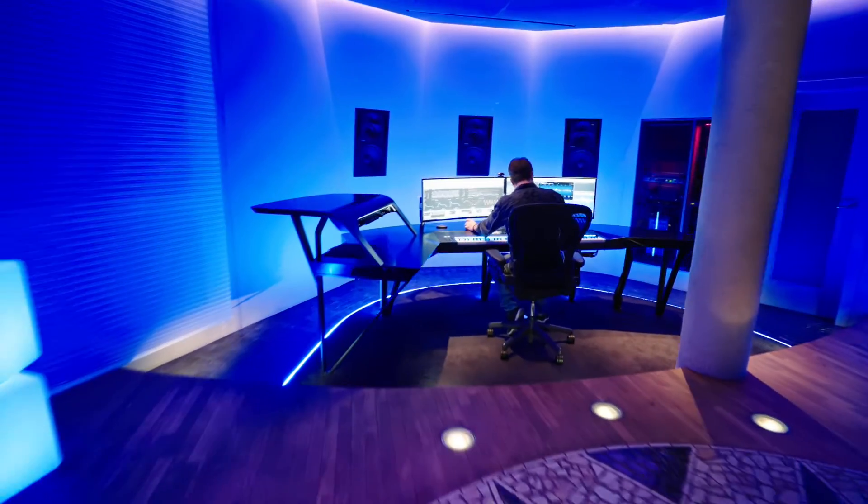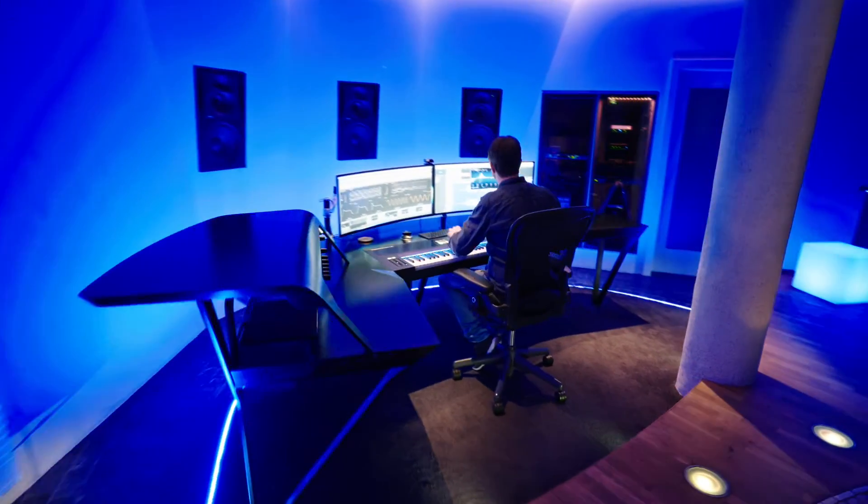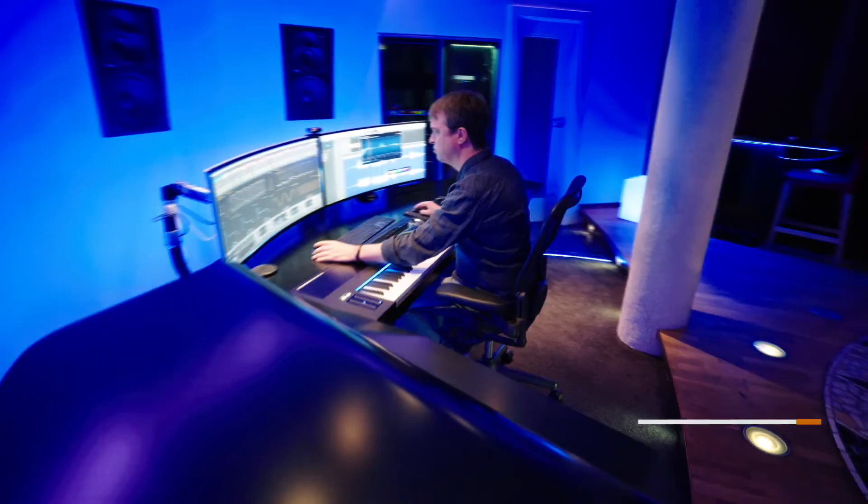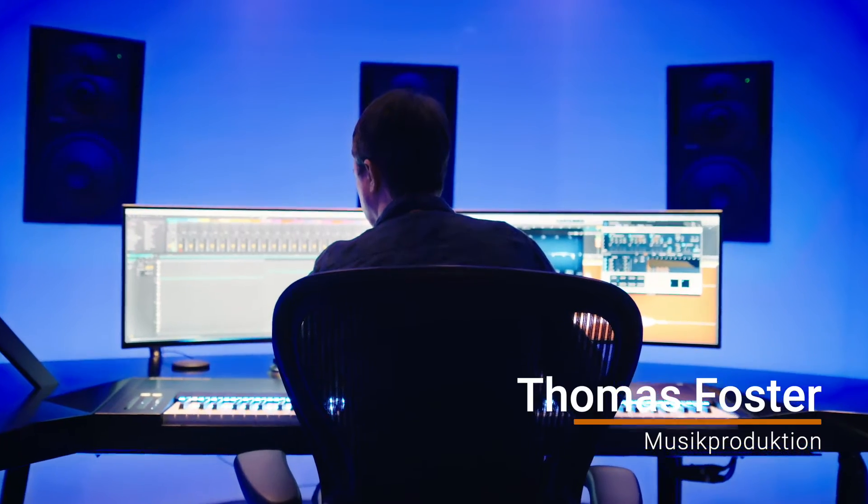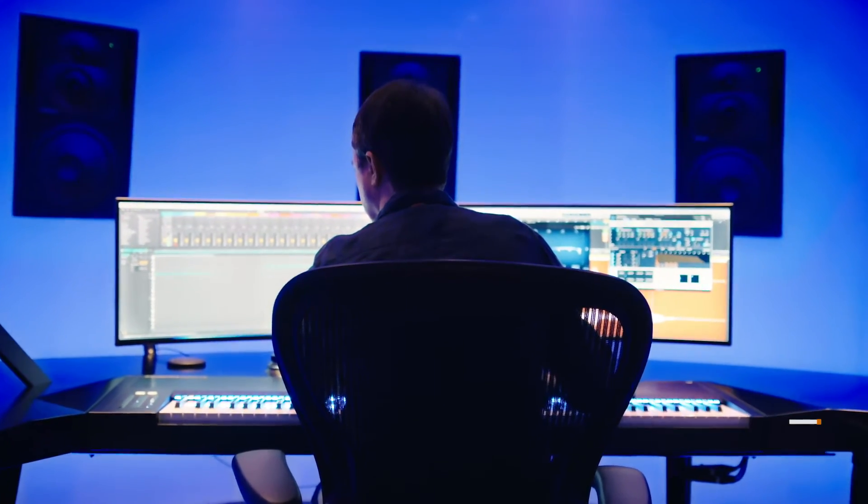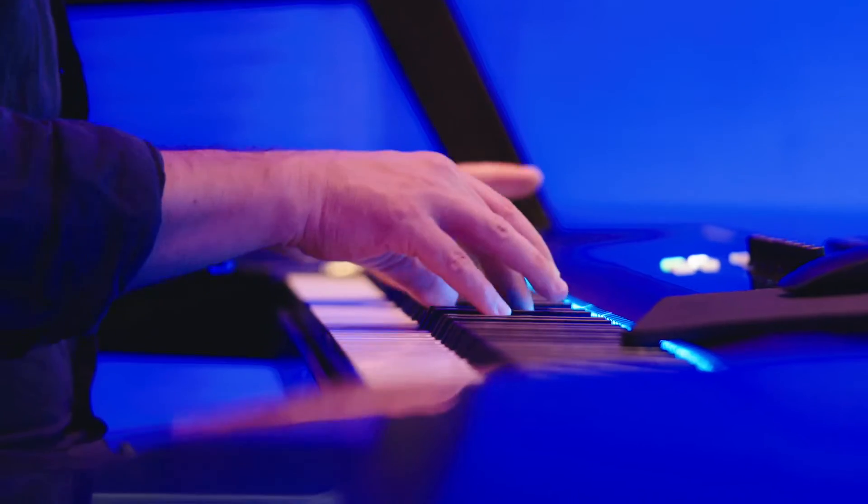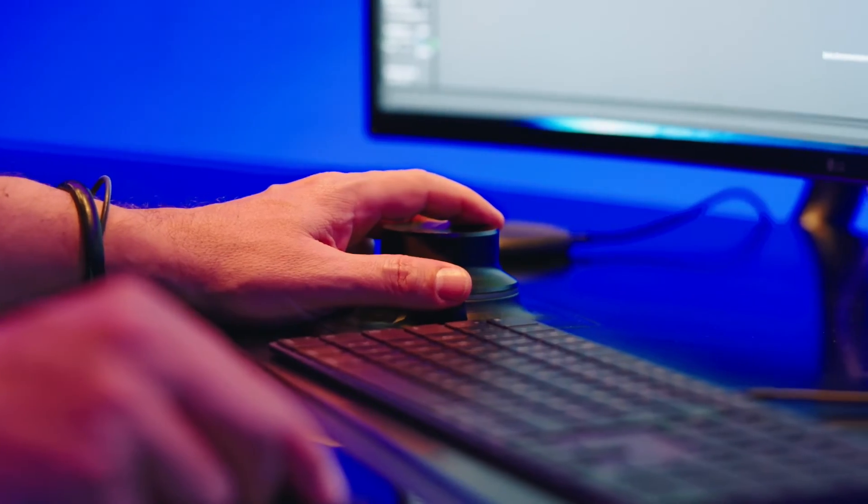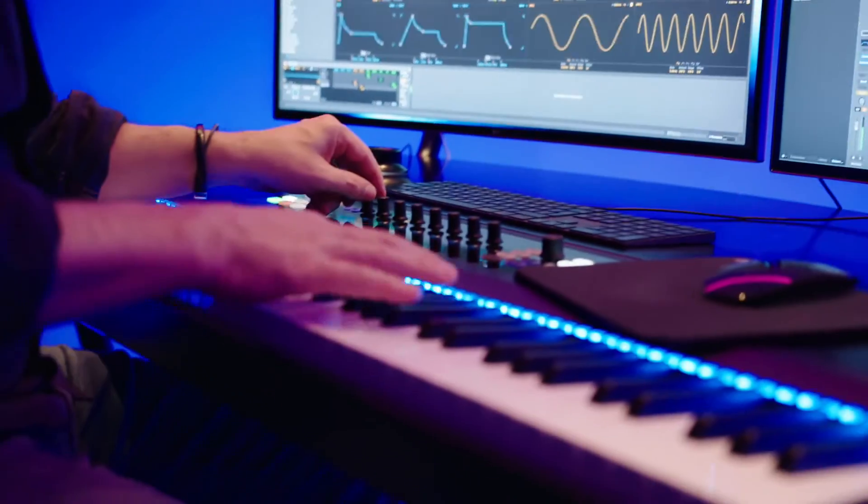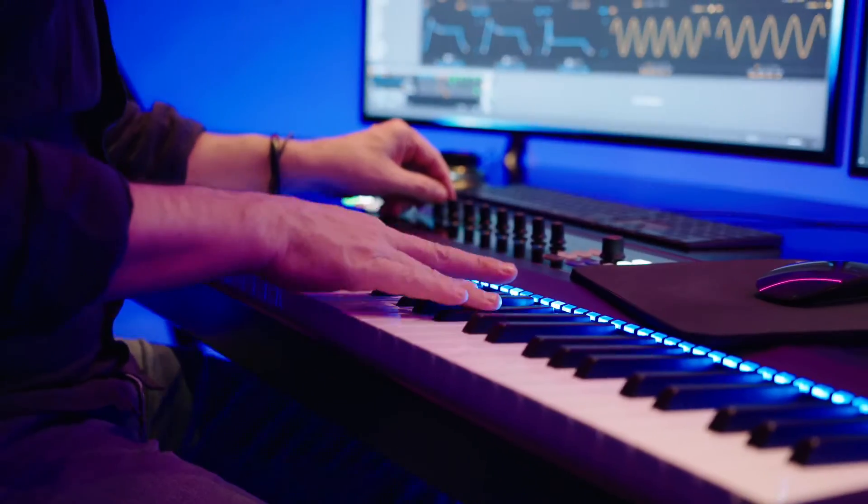My name is Thomas Foster, I'm a music producer and in this video we recreate the arrangement of the Taylor Swift song Antihero together. Good to have you here, let's go!